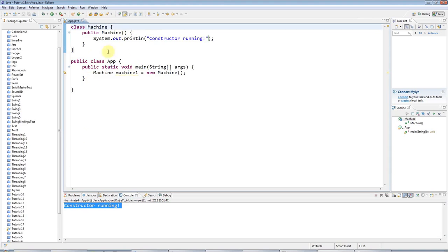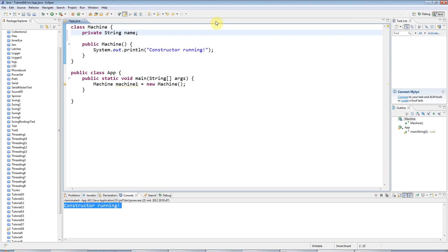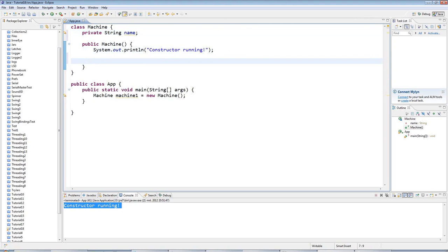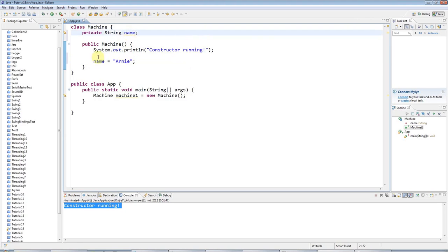Now something that you often use constructors for is initialization of instance variables for example. So let's say we've got a private string name for my machine here. I could use the constructor to set a default value for that name. I could say name equals Arnie. And because this constructor runs every time an object is created, I know that my objects will all have this initialization running. So they'll all have name initially set to Arnie in this case.